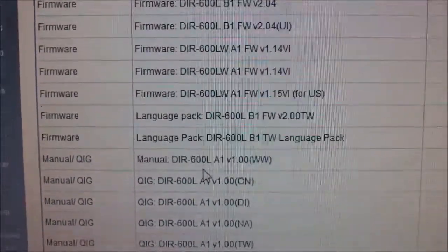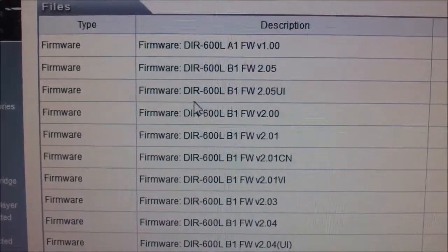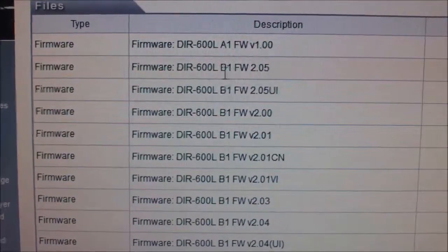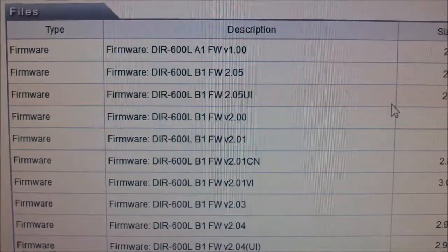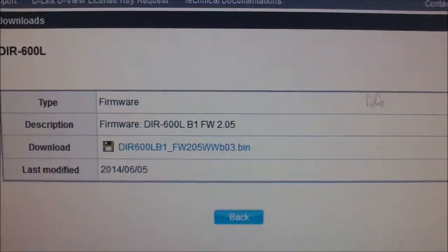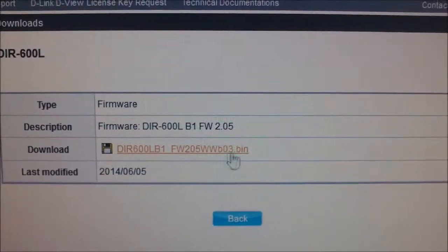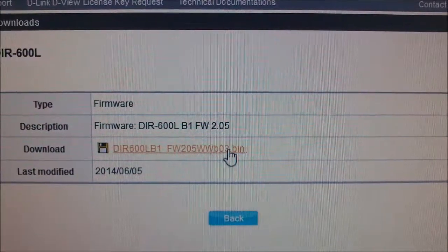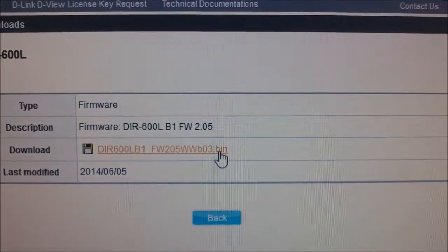It includes firmware for version B and all the models with the latest updates. Just click on the link and download the bin file. That's it. Hope you enjoyed the video. Thanks for watching.